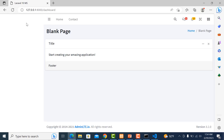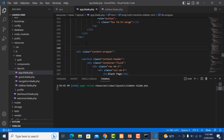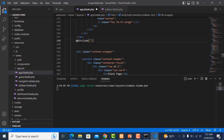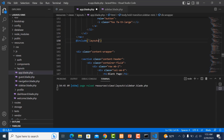Refresh the project. Go to app again and include the sidebar file in the layout using: @include('layouts.sidebar'). Save it and refresh the project — it's working fine.